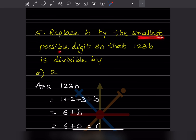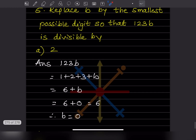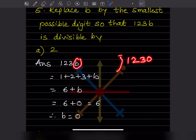Question 5 says: replace b by the smallest possible digit so that 123b is divisible by 2. When we add the digits: 1 + 2 + 3 + b, that gives us 6 + b. If we put b = 0, the sum is 6. Let us check whether 1230 is divisible by 2.